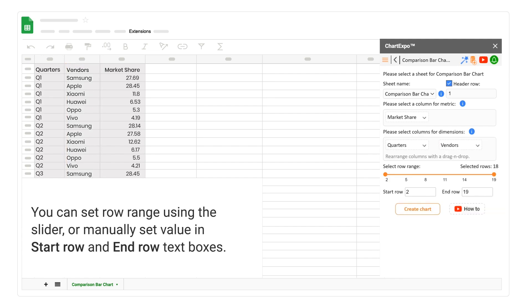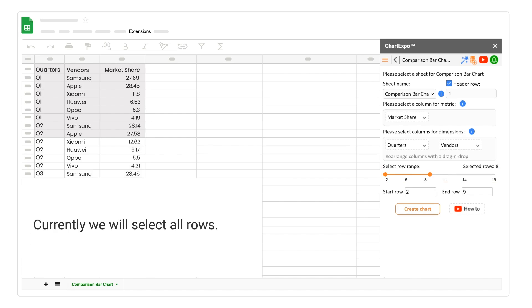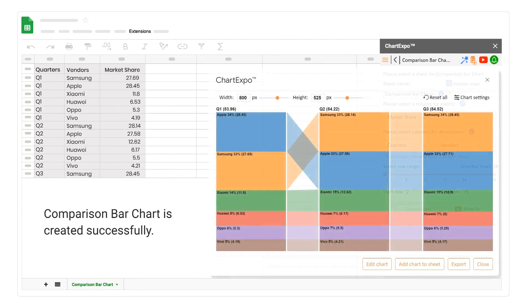You can set row range using the slider, or manually set value in Start Row and End Row text boxes. Currently we will select all rows. When all required selections have been made, the Create Chart button will become active. Click on the Create Chart button. Comparison bar chart is created successfully.